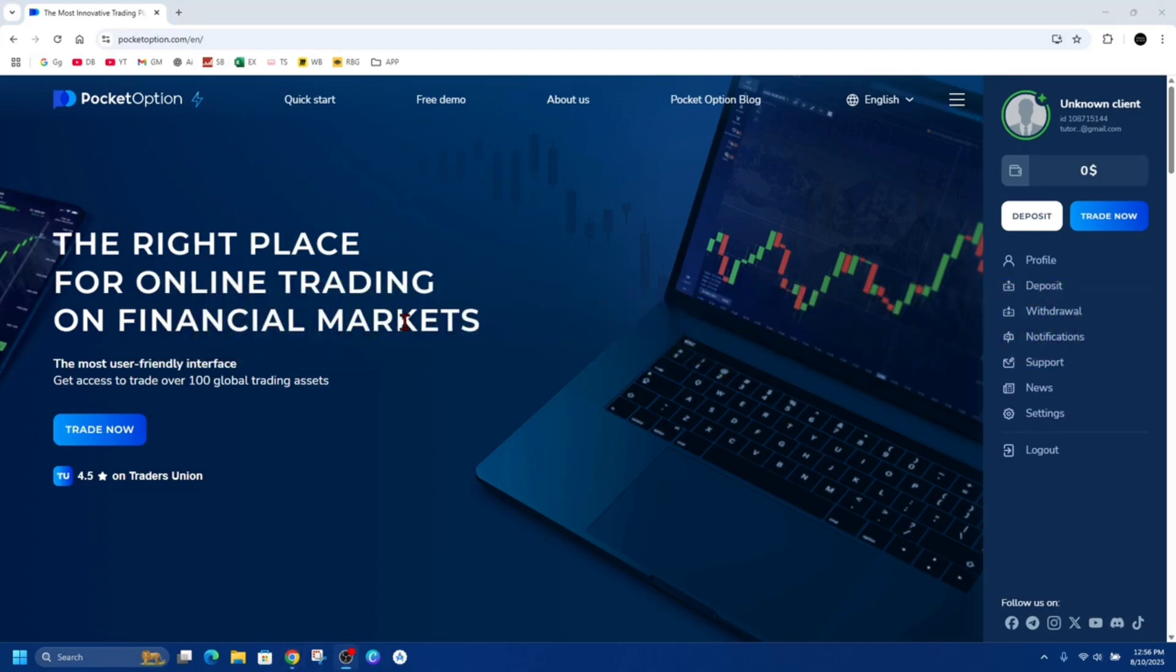Alright, so head on over to pocketoption.com and make sure to sign into your account. Once you've signed into your account...